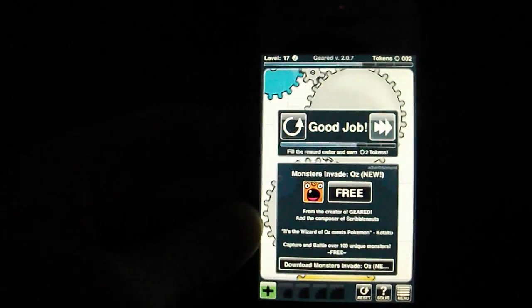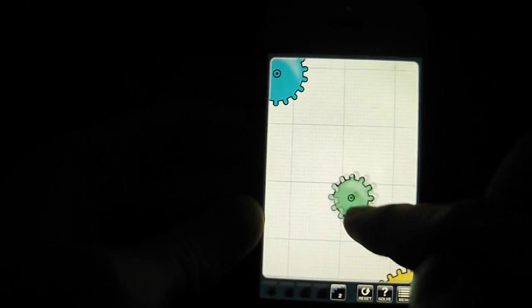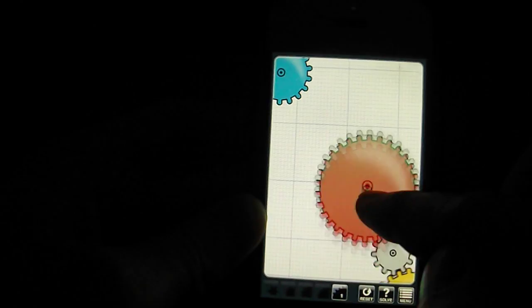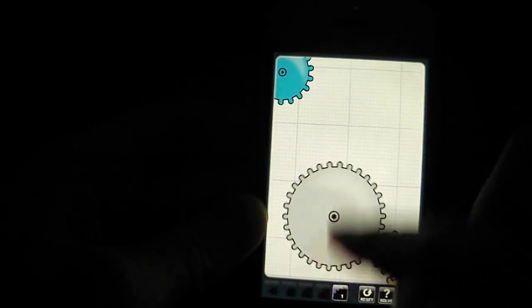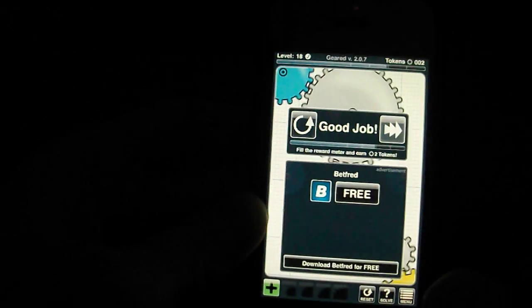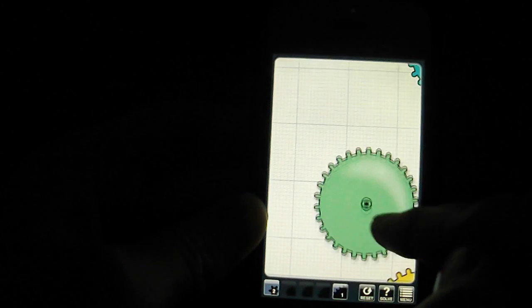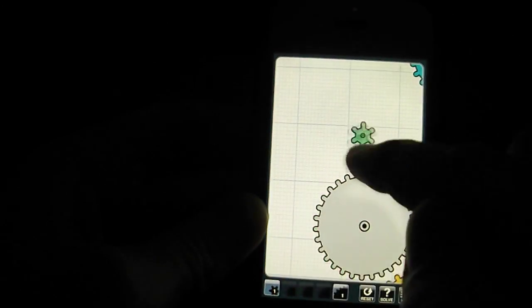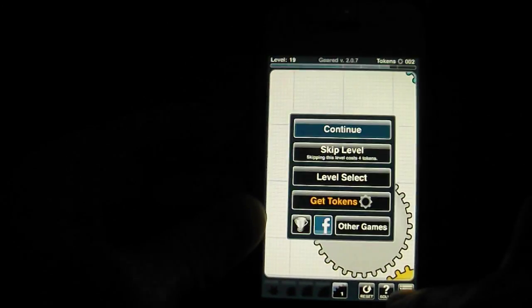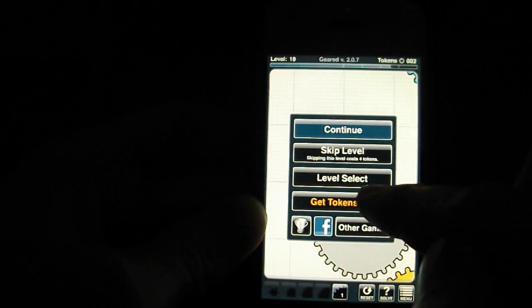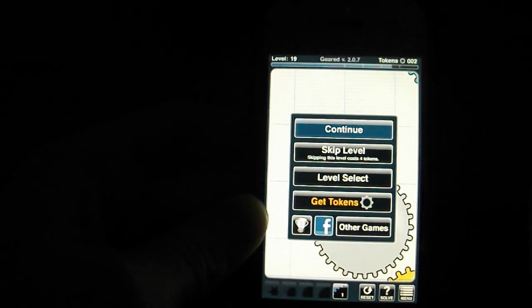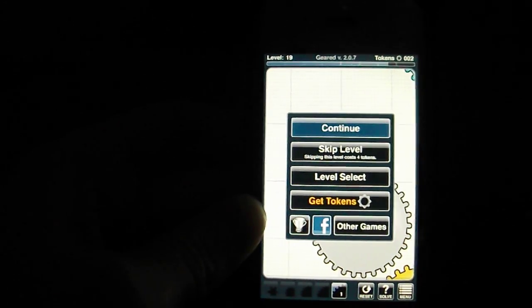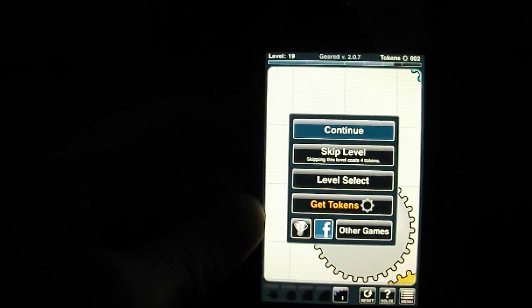There we are, I'll do one more level for you guys. That was easy. Yeah, there's tons more. Anyway guys, thank you for watching. Like I said, tons of levels, definitely worth checking out. You can check out Geared 2 as well. Thank you for watching, I shall see you guys later.